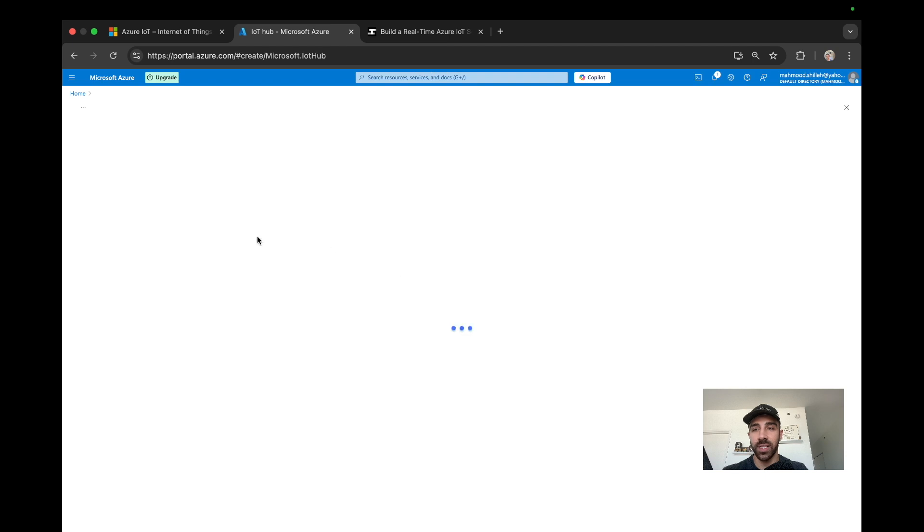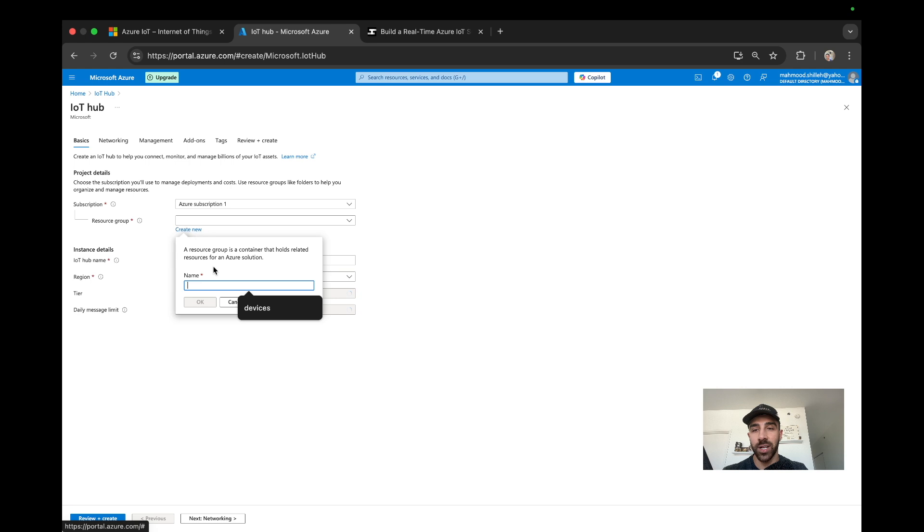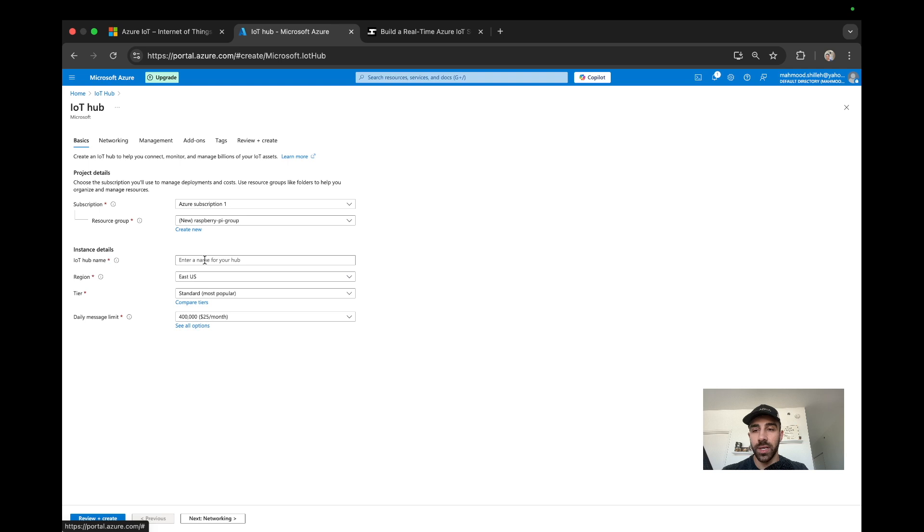I'm going to select IoT Hub and we're going to create a hub, so click that Create button. Then we can create a resource group - create a new one, we'll call it Raspberry Pi Group, and then we'll call this Pico W Hub.